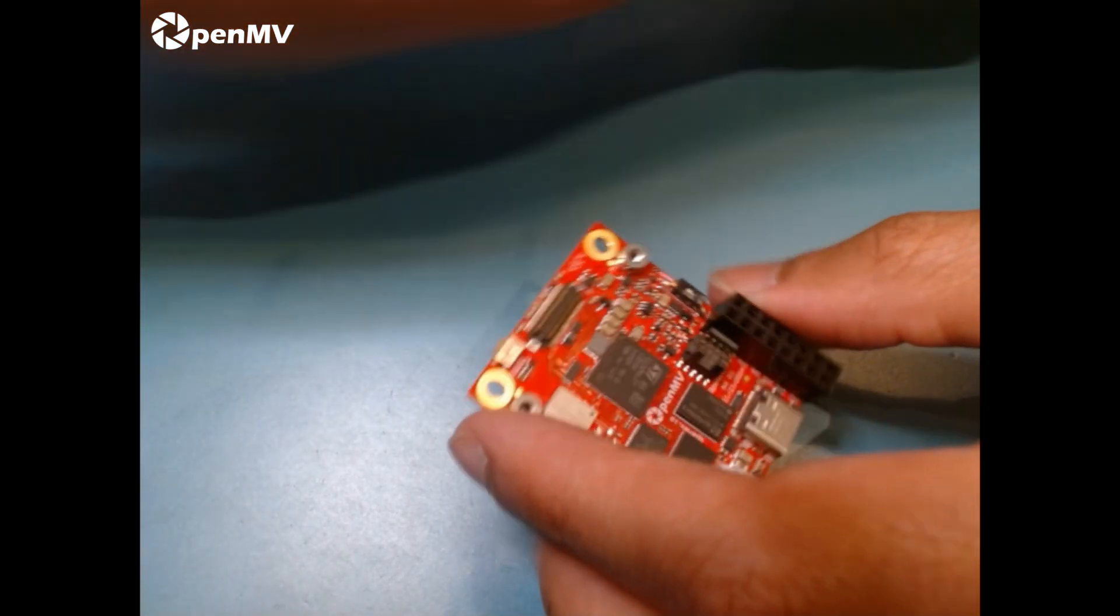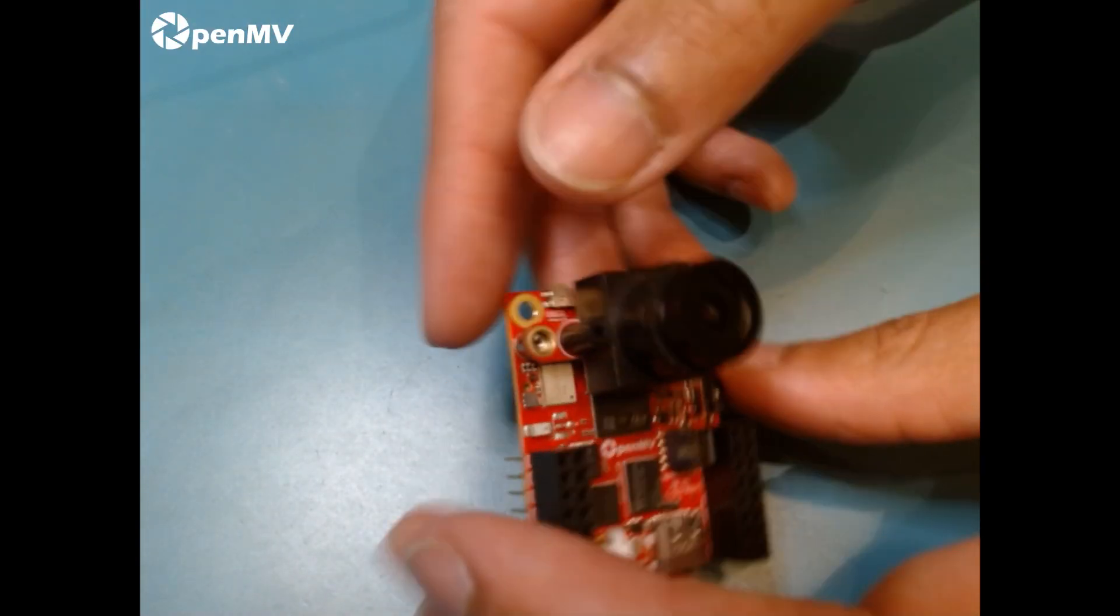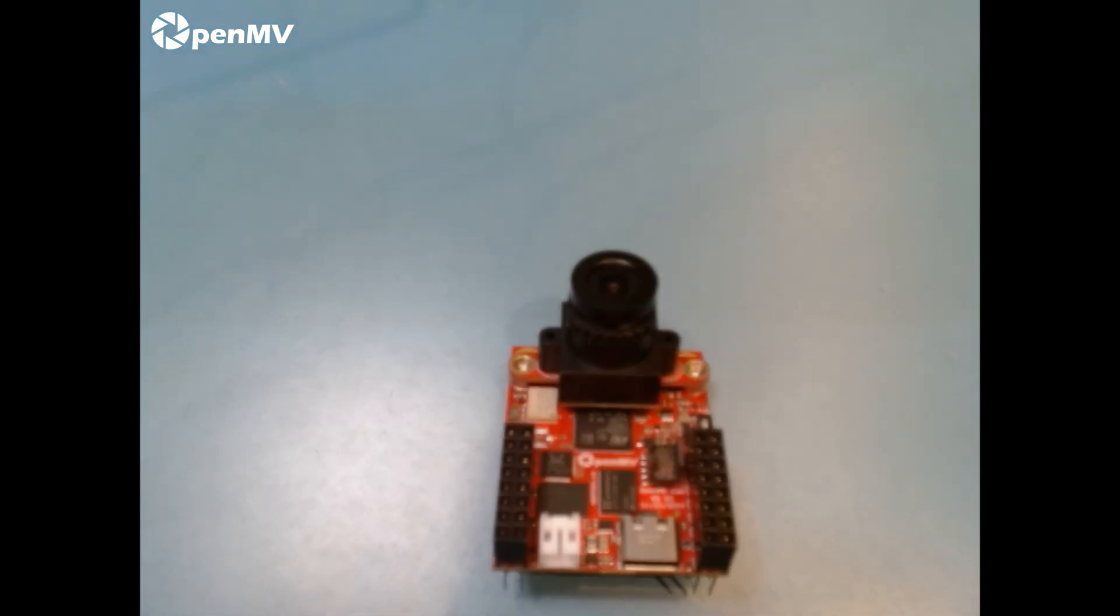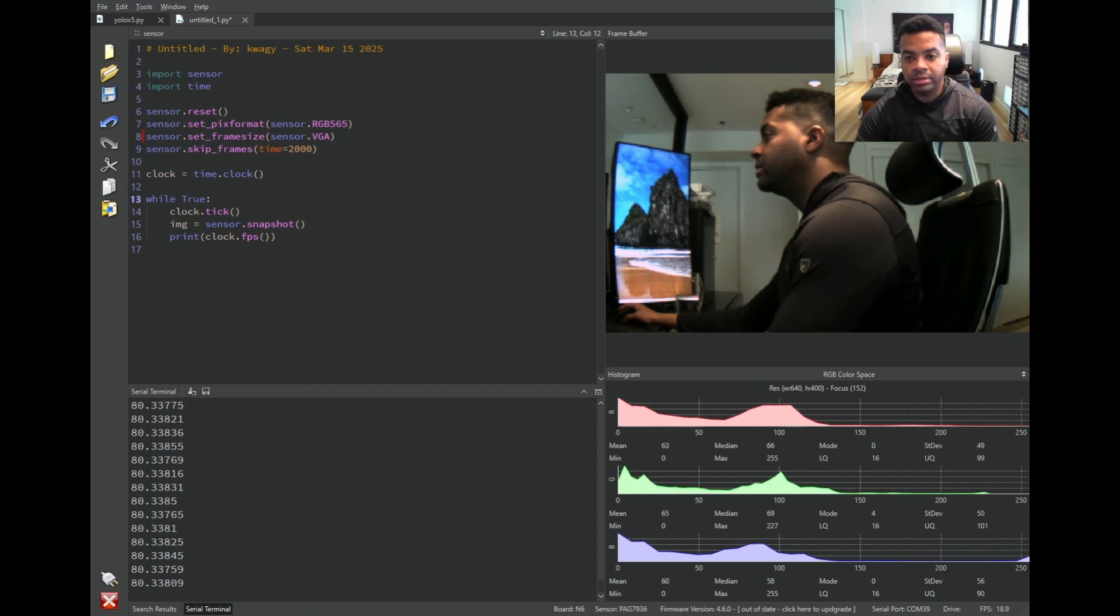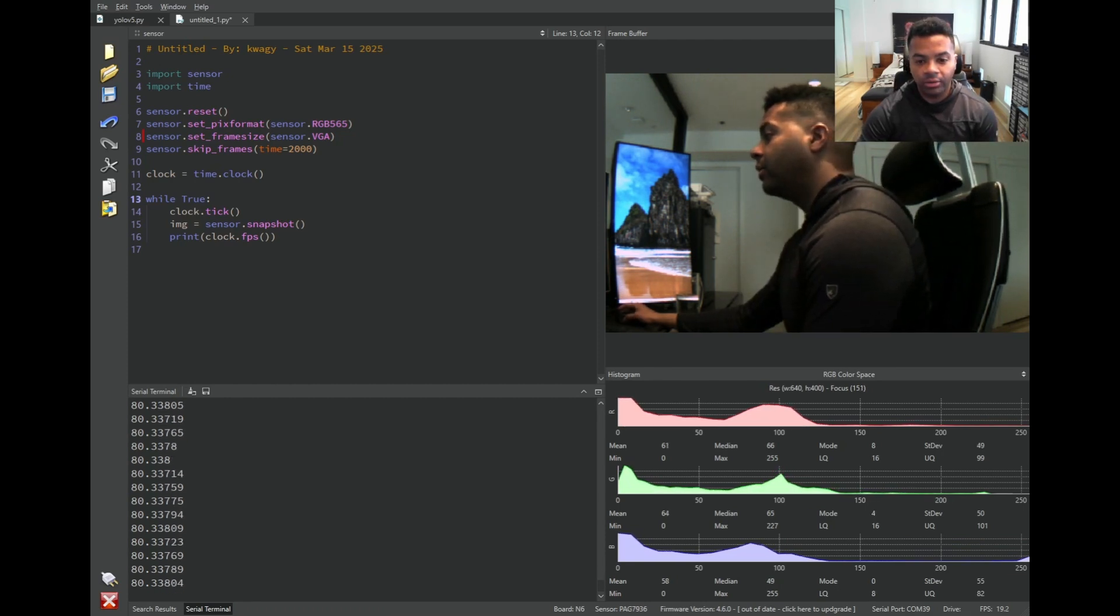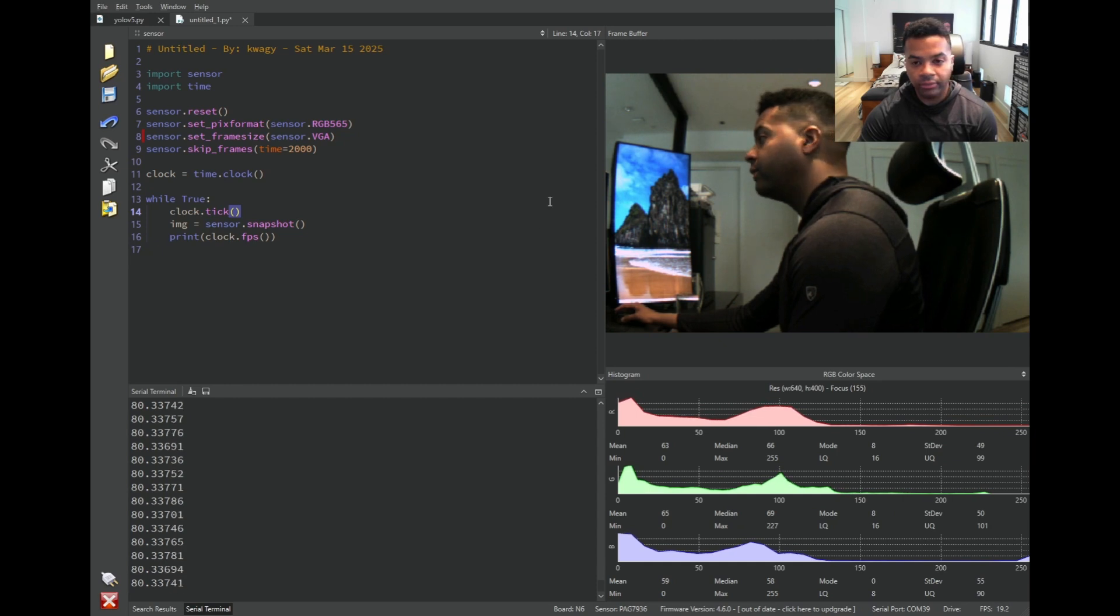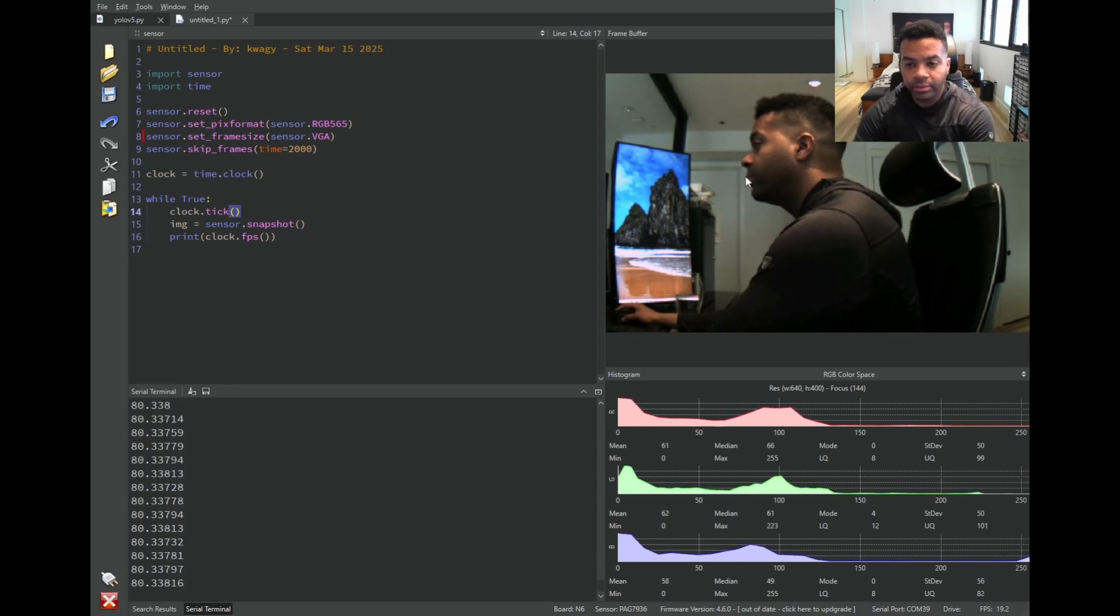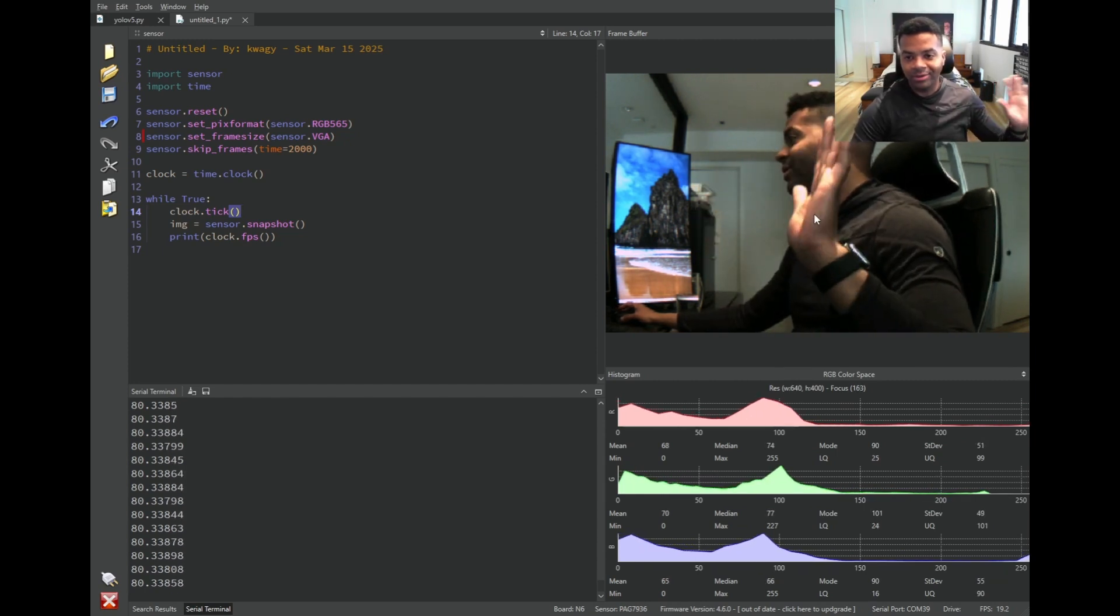Anyway, so that's the OpenMV Cam N6. Alright, let's take a look at how to use it. So now this is OpenMV IDE. What you see going on here is that we've got four different windows. We've got the video from the OpenMV Cam, you can see me right there.